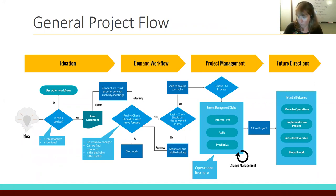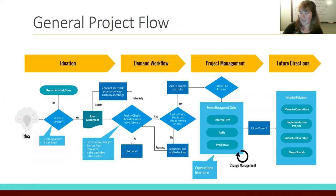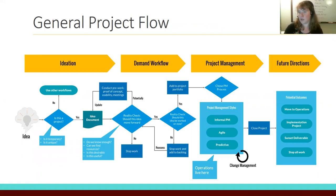The project then moves to close, with future directions to consider: is it in ongoing operations, do we sunset it, or did the project close before a deliverable actually happened? Because sometimes that needs to happen. So that's the general project flow of how we're conceptualizing ideas moving to end stage.